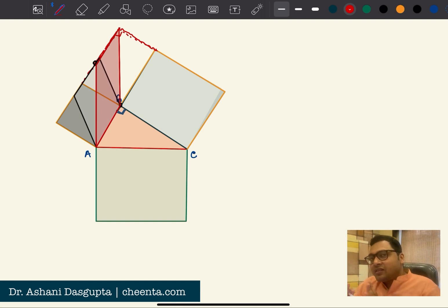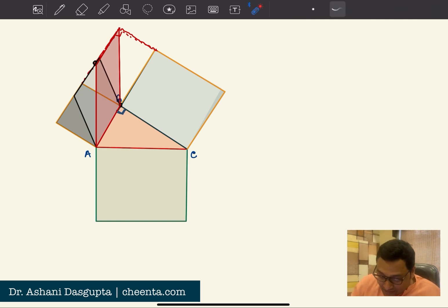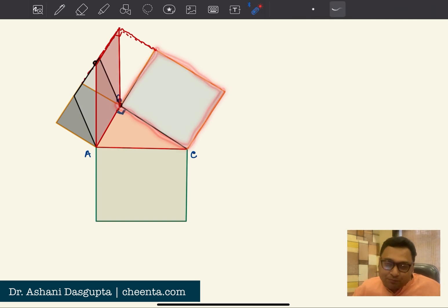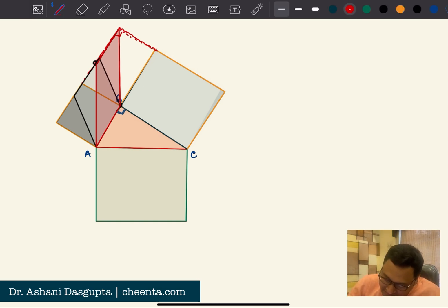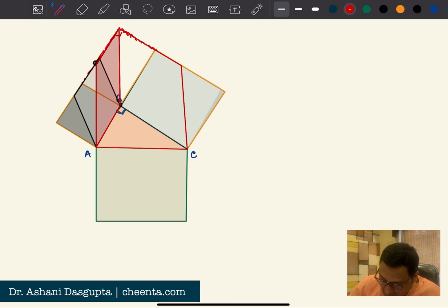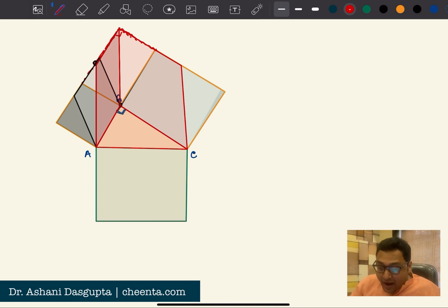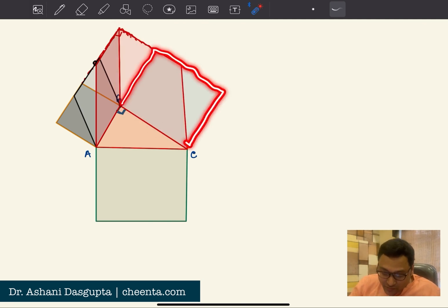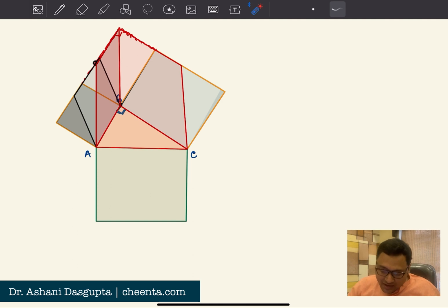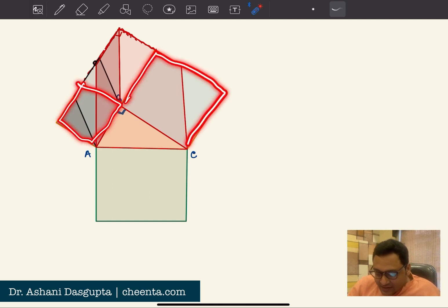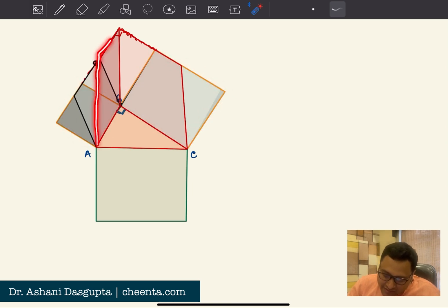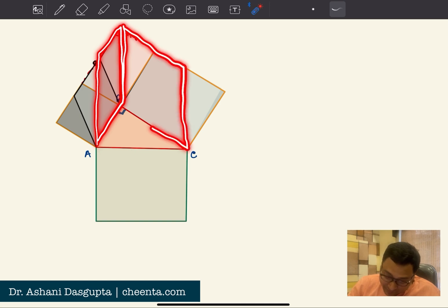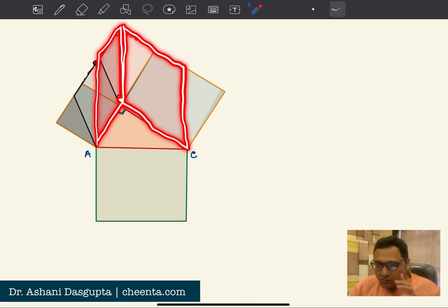We will do the same thing with the other square. Let's push it in one direction and bring it down to somewhere like this — another parallelogram, and again its area is equal to that square. So now the area of these two squares is equal to the area of this region — this parallelogram plus this parallelogram. We are almost done.